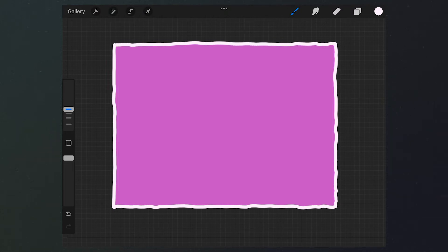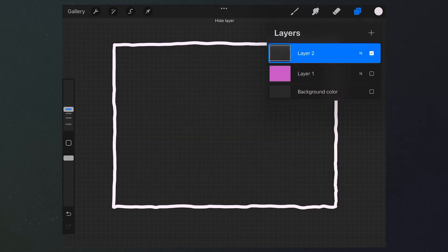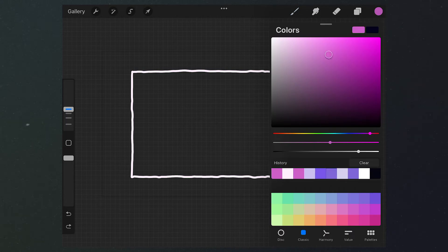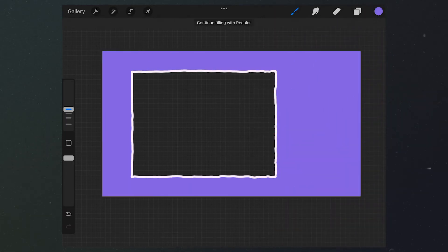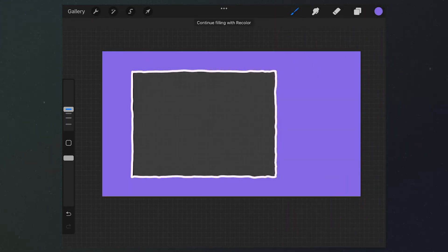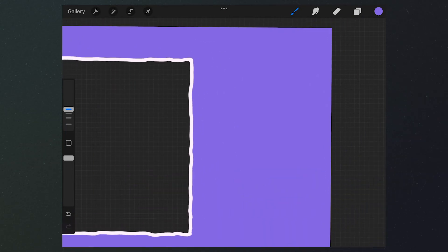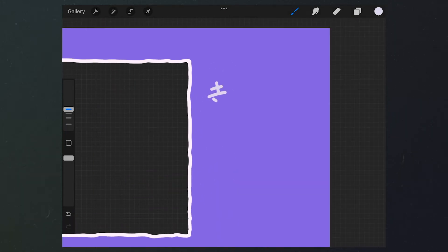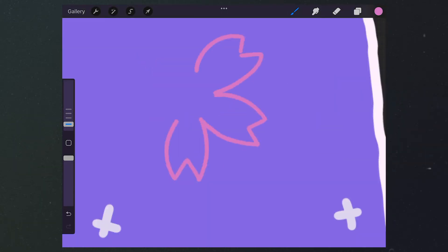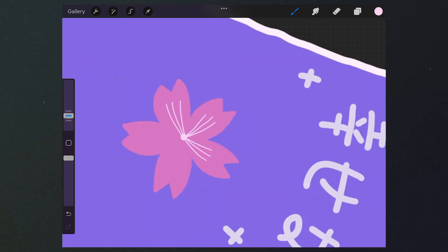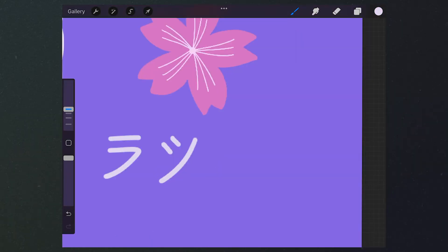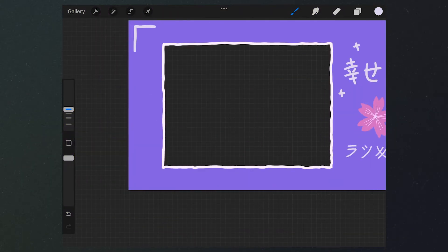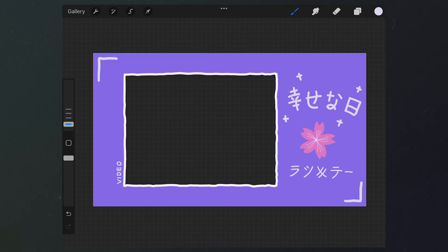After that, disable the square layer, select a color, and fill it to the outside of the white frame. That creates a hand-drawn window. We can add some text and patterns at other positions to decorate the window. Now we've made a hand-drawn frame effect.